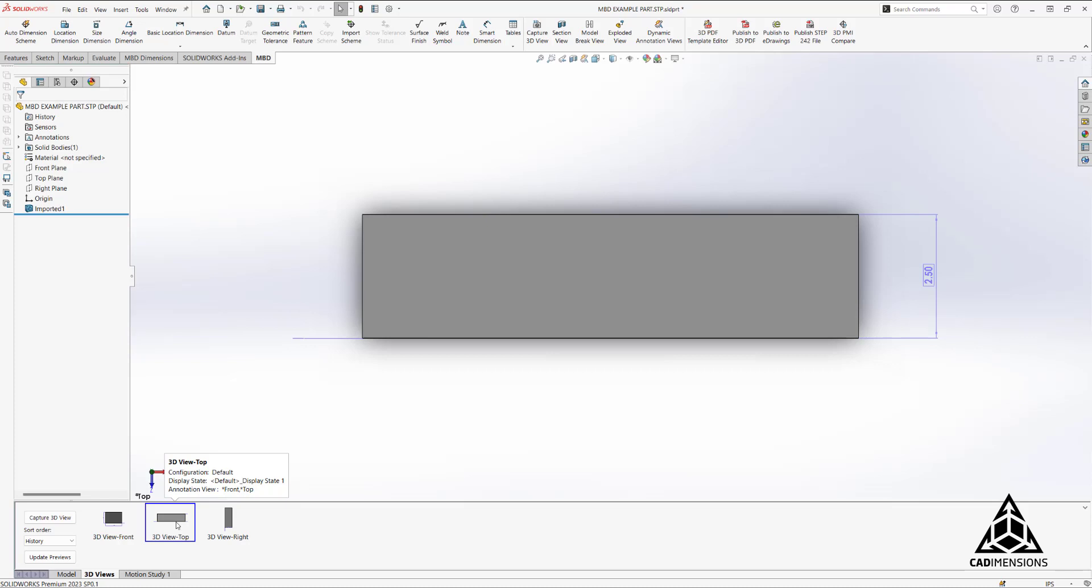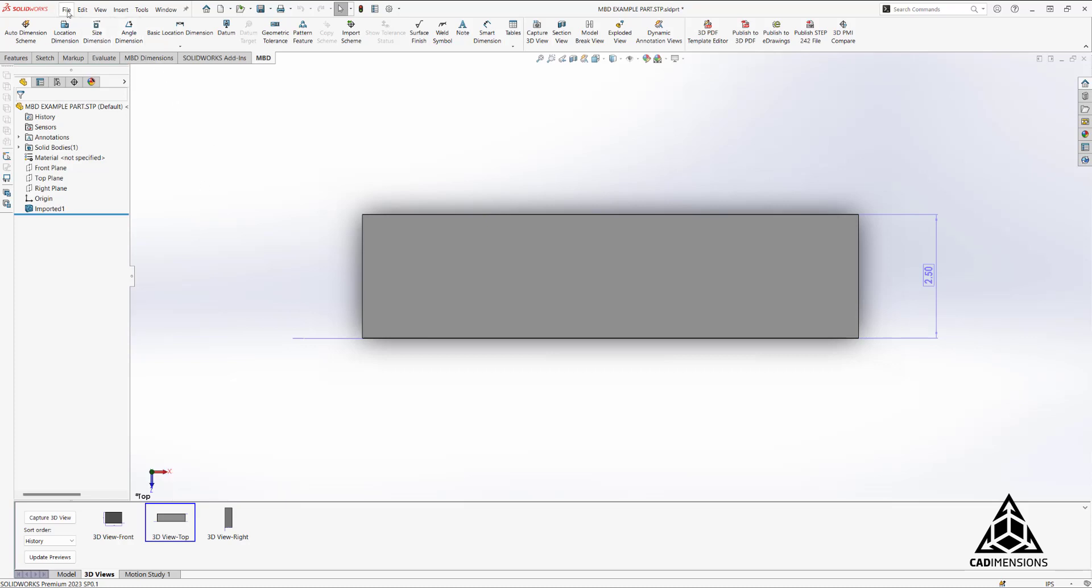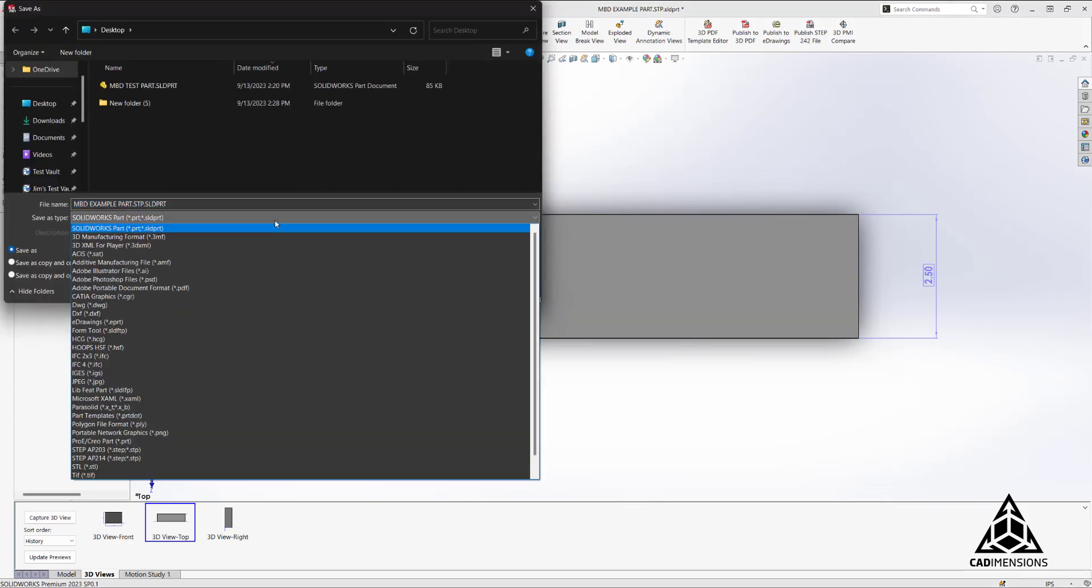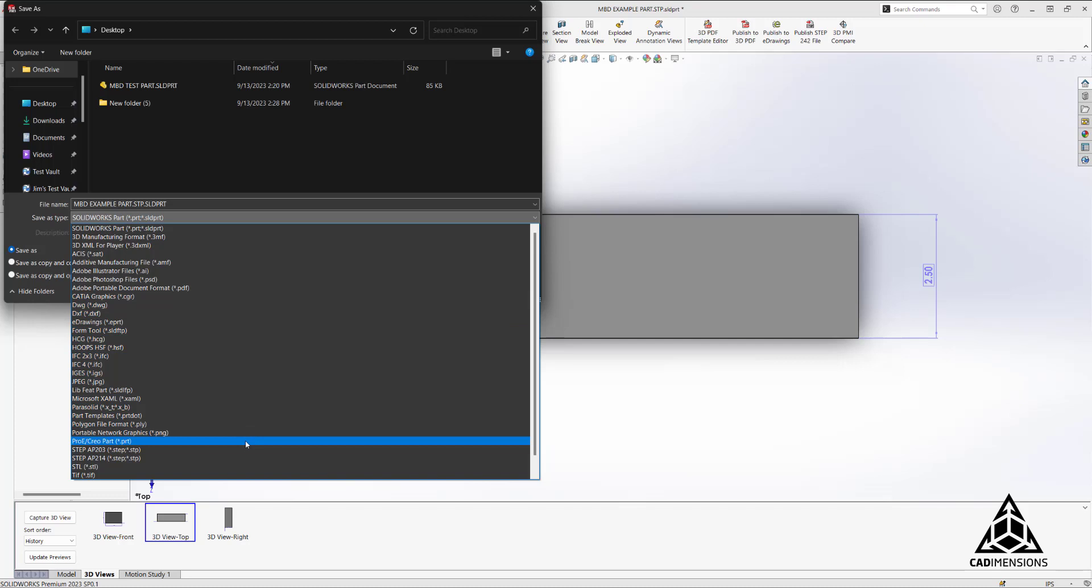Now let me also show you the proper way to save out a STEP 242 file. Normally to save we could come up here, select save as and select a different part type or extension type, but you'll notice there's only the options for STEP 203 and 214.